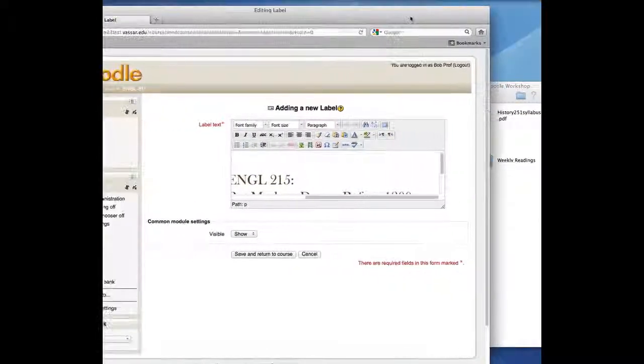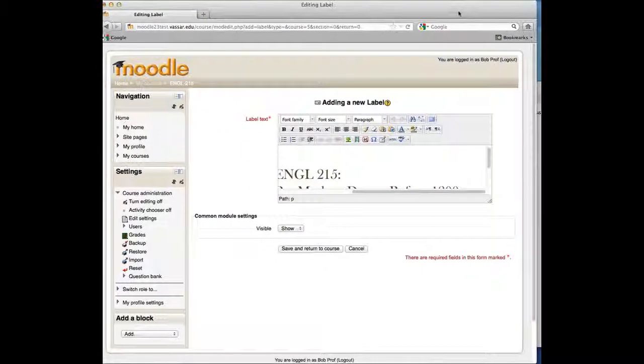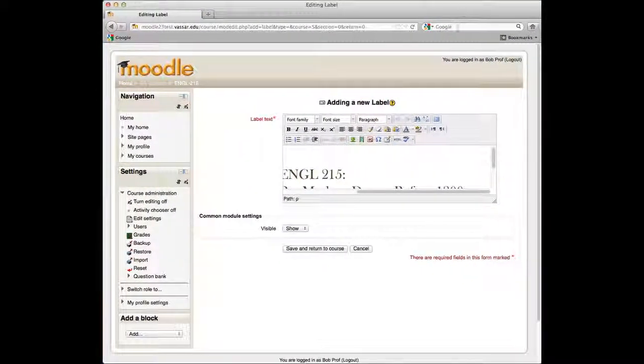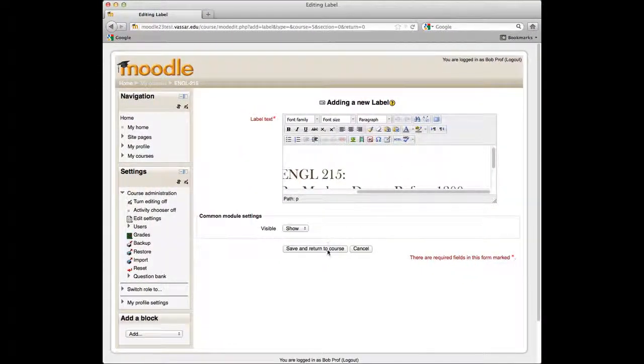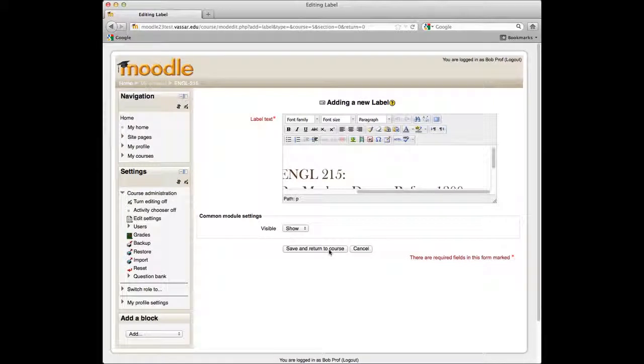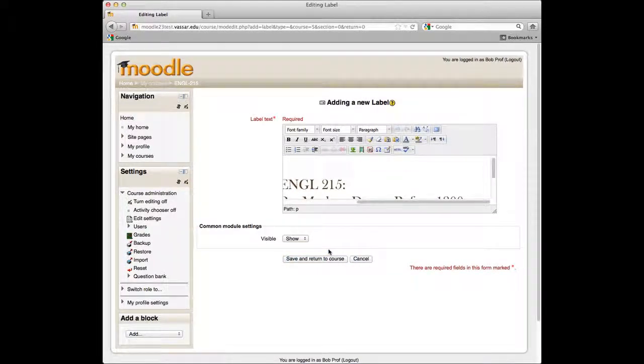That's it. Click the Save and Return to Course button to see the result.